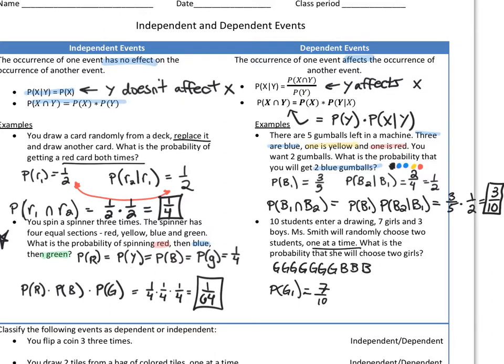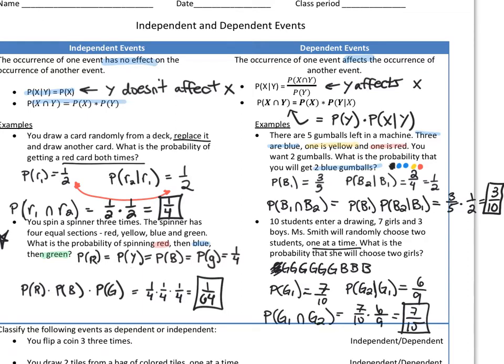For her first choice, Miss Smith has a seven out of ten chance of choosing a girl. For her second choice, there's a six out of nine chance of getting a girl again, because one girl has been removed from the draw names in the bowl. Multiplying seven over ten by six over nine, we get seven over fifteen. So that's the probability that she'll choose two girls.